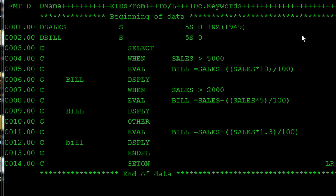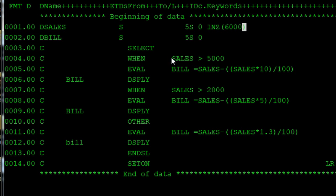In this program we are declaring two variables — two fields — here: sales and bill. If the sales value I am giving is six thousand, then the first WHEN statement is executed: SELECT WHEN sales is greater than five thousand, so our sales amount is greater than five thousand.